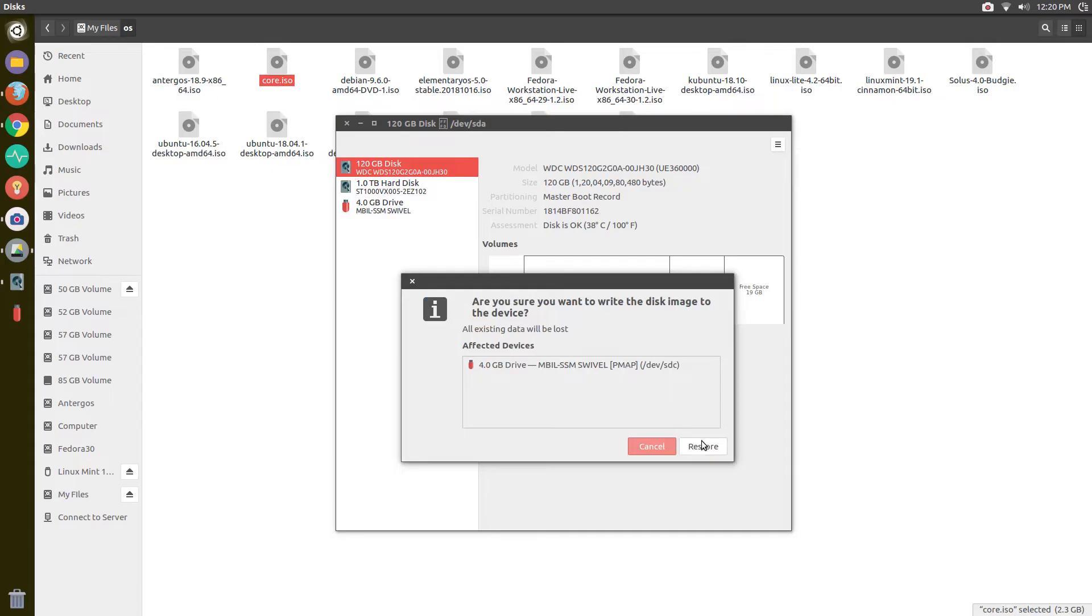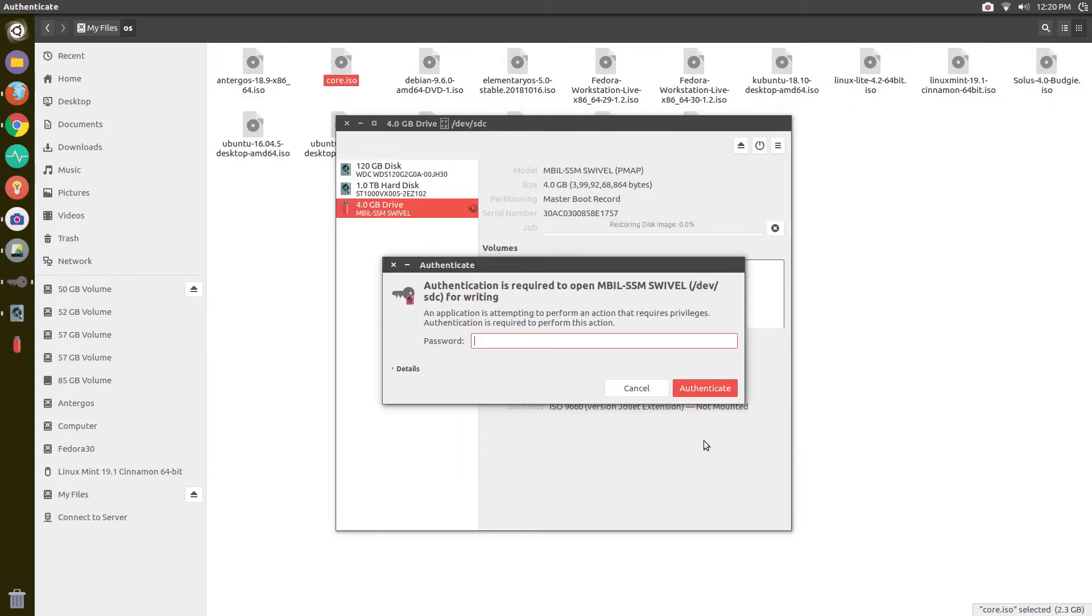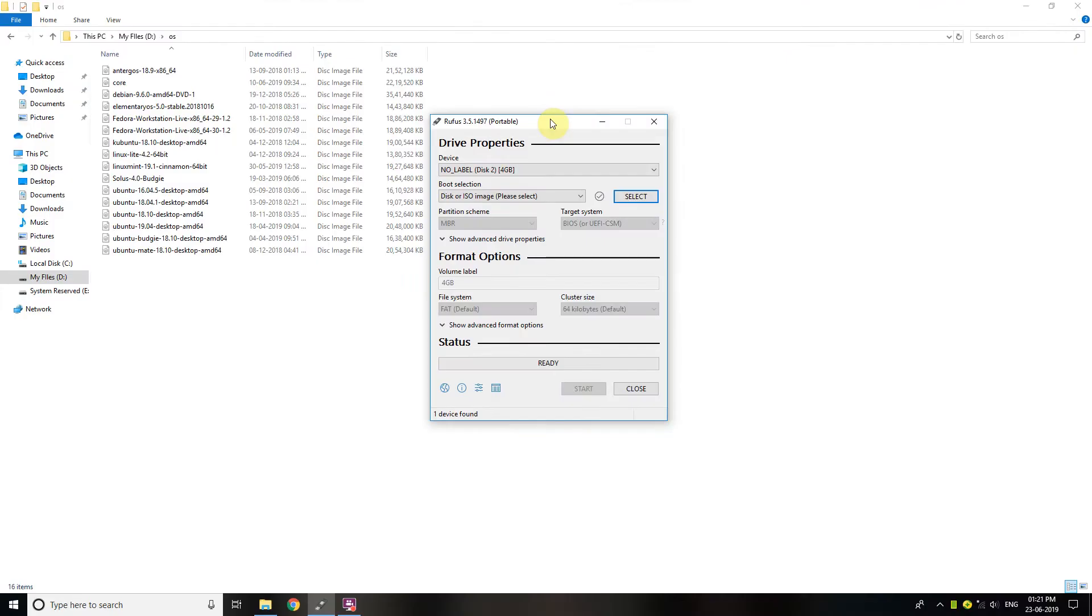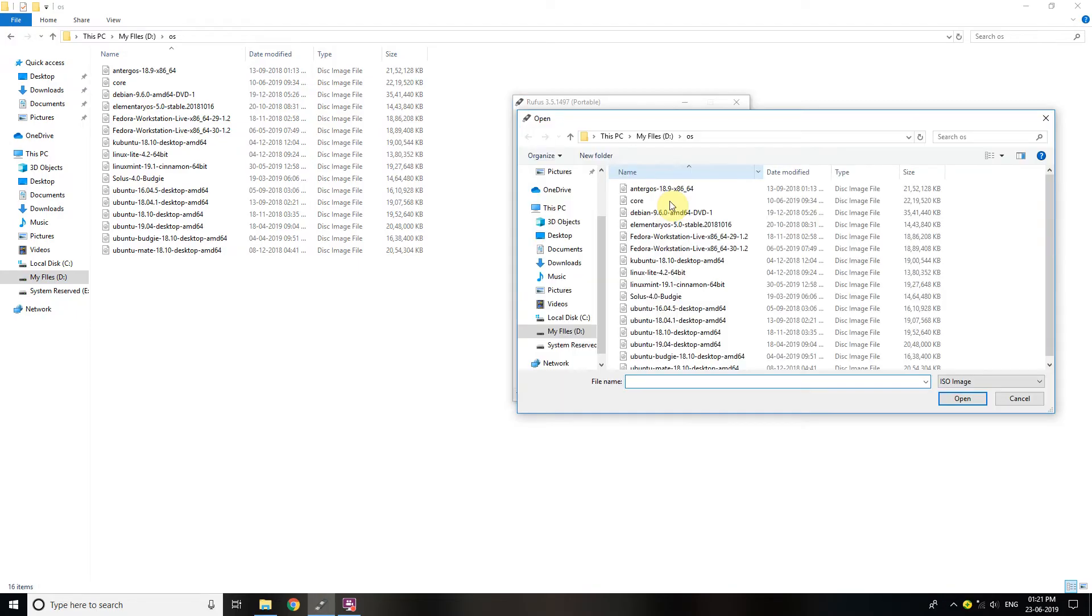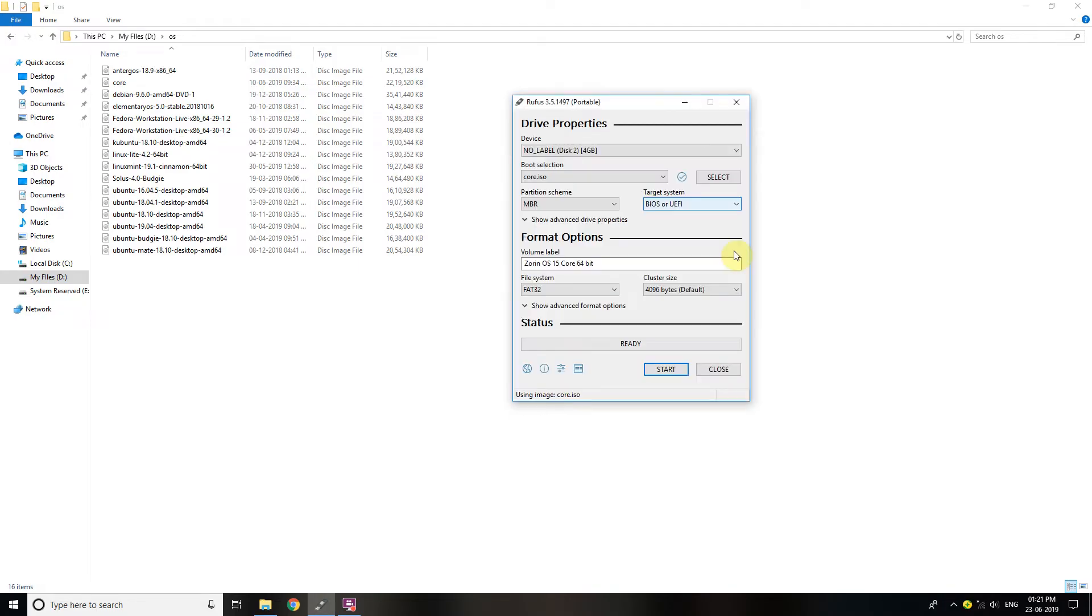If you are on Windows, you need to download the Rufus tool. You can download it through the link in the description. Install it and use it to make a bootable USB stick just like this.